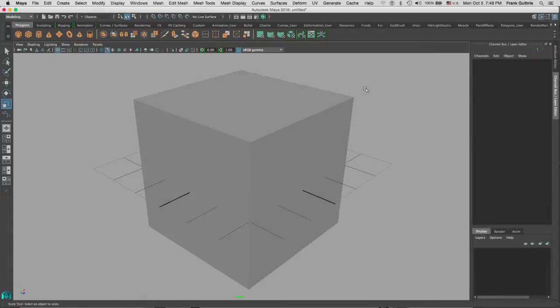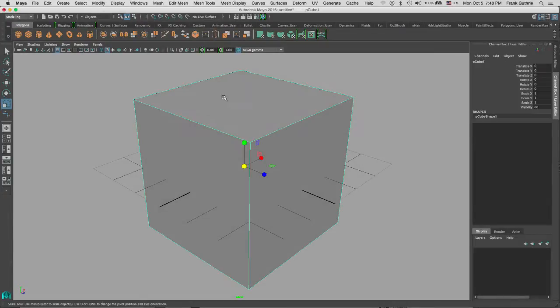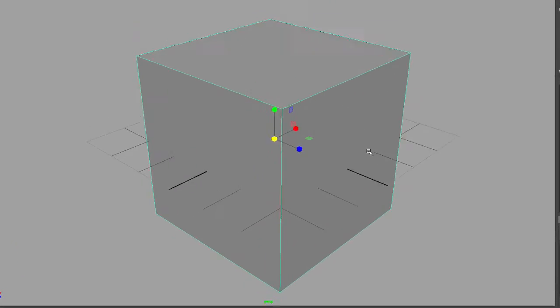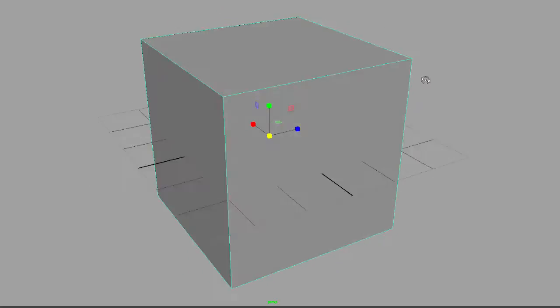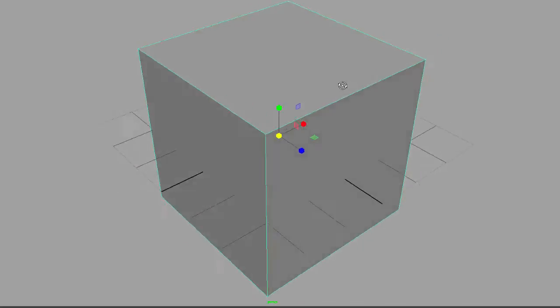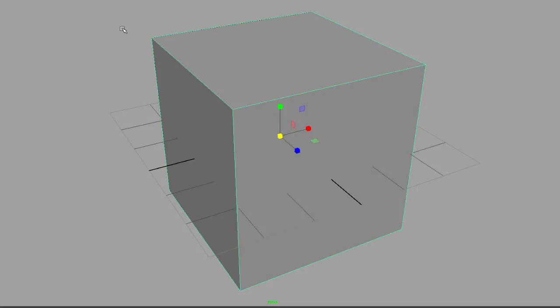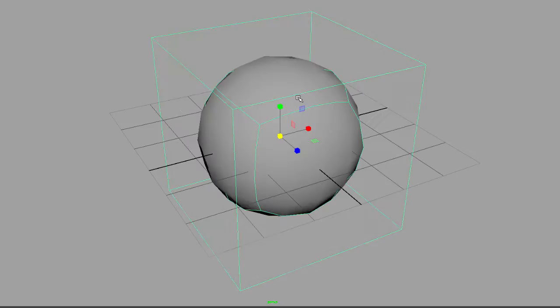We're going to talk about reinforcing edges on an object. When I select this polygon, a cube, and hit one, nothing happens. My object is on hard edge mode.